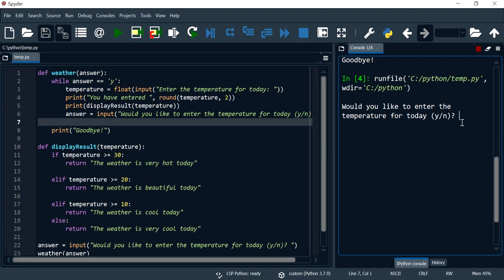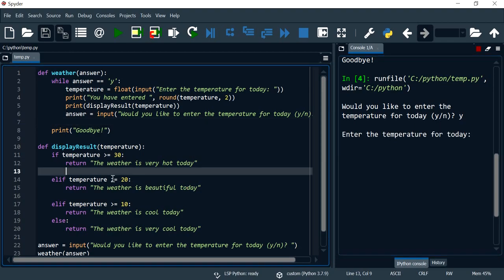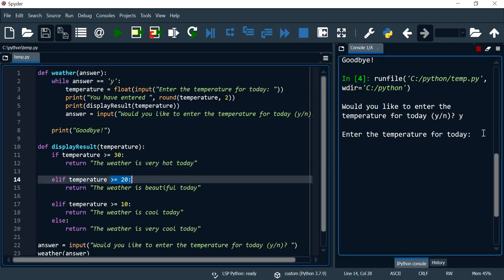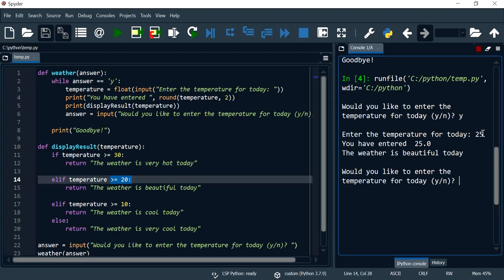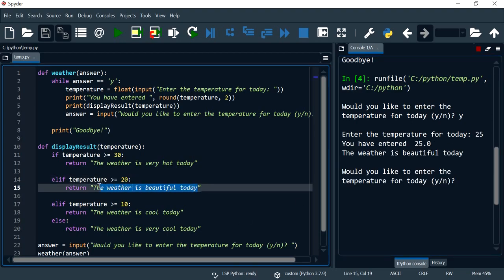So if I say yes, and now I would test, for example, this condition, I would do 25 and this will give me the weather's beautiful today.